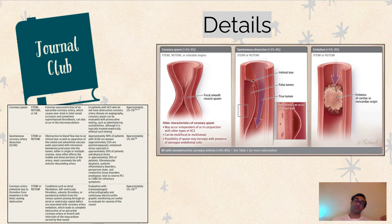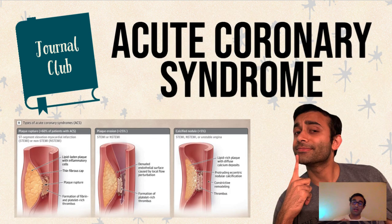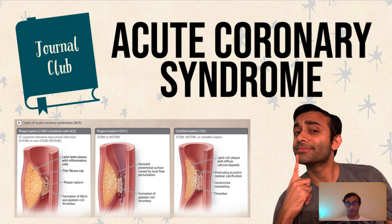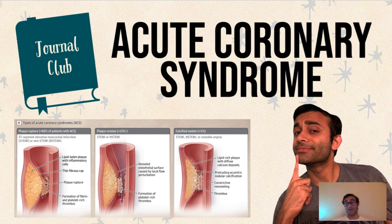So hopefully this showed you the different ways that you can get acute coronary syndrome. I hope you enjoyed this journal club and learned a little bit. If you did, please drop a like, comment, share, and subscribe. I really enjoy making these videos and I hope you enjoy learning something from them. Thank you all for watching — see you in the next one.